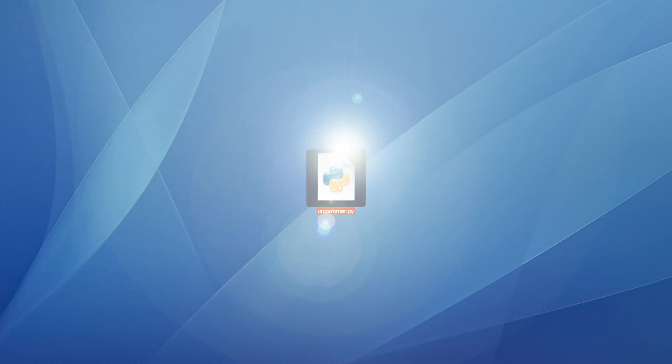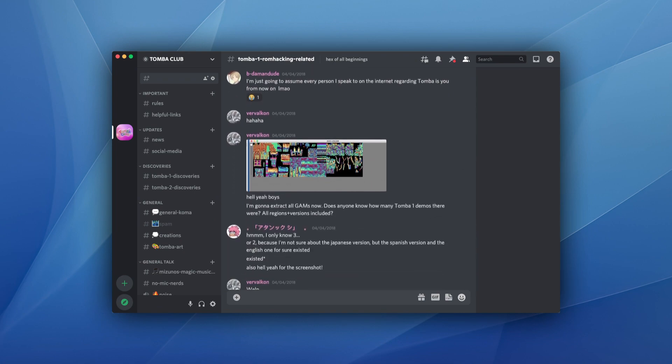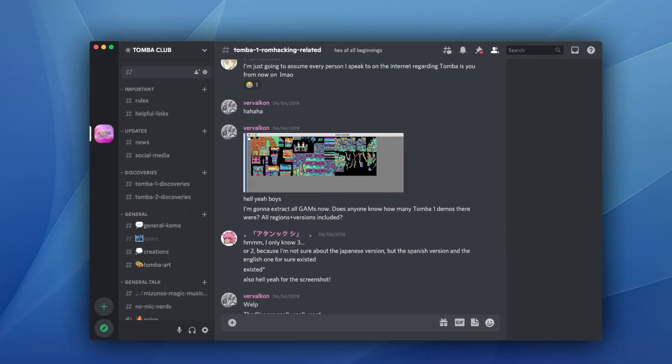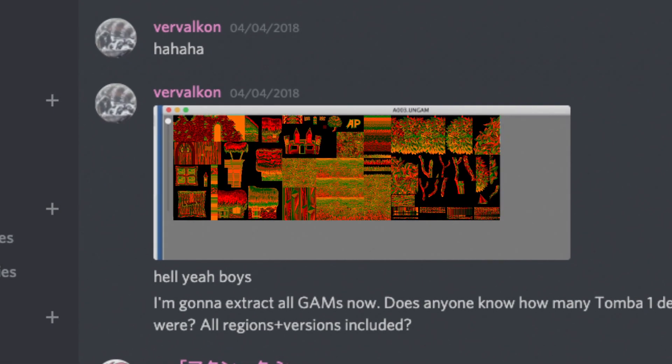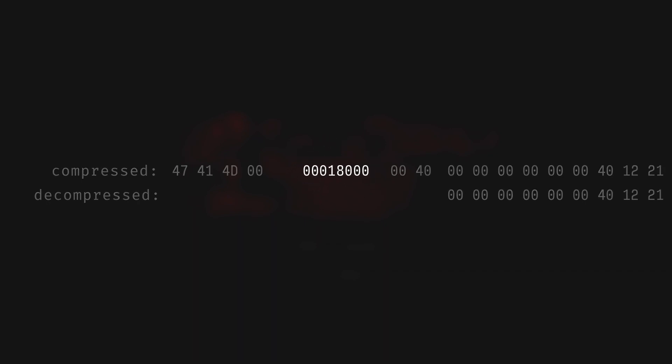Trusting this hypothesis, we programmed our first un-gammer in April of 2018, and surely enough, it worked perfectly. Those four bytes after the GAM identifier? Read them as a little-endian 32-bit value and you get hex 18000 — exactly the size of the decompressed output.